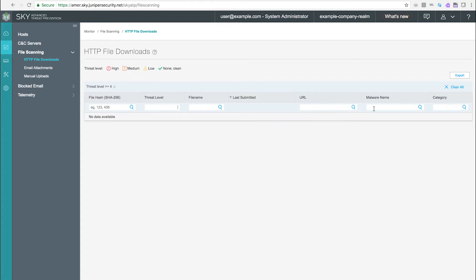The file hash, threat level, file name, date and time of last download, URL, malware name, and category are displayed.